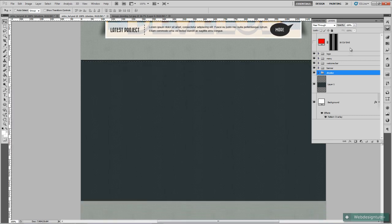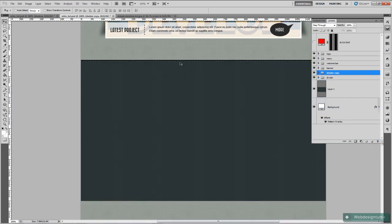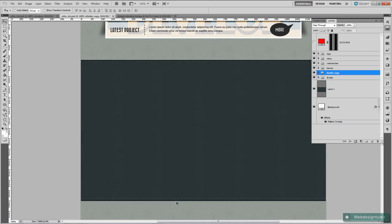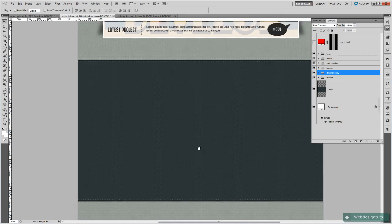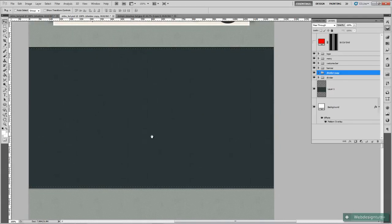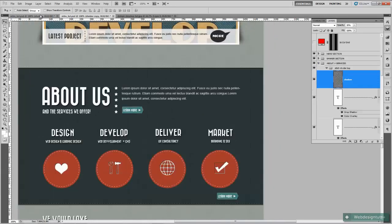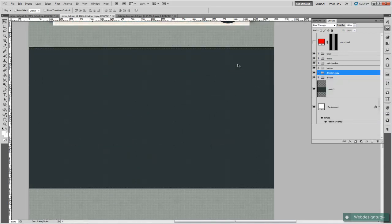Then I'm going to copy that — drag it into the new layer icon in the layers palette. Hold down the Shift key and click and drag that down. Position it — come down a little bit more so I can get that middle shadow showing. That's pretty good. Going by my design it looks like I've got the height quite well there. Spot on.